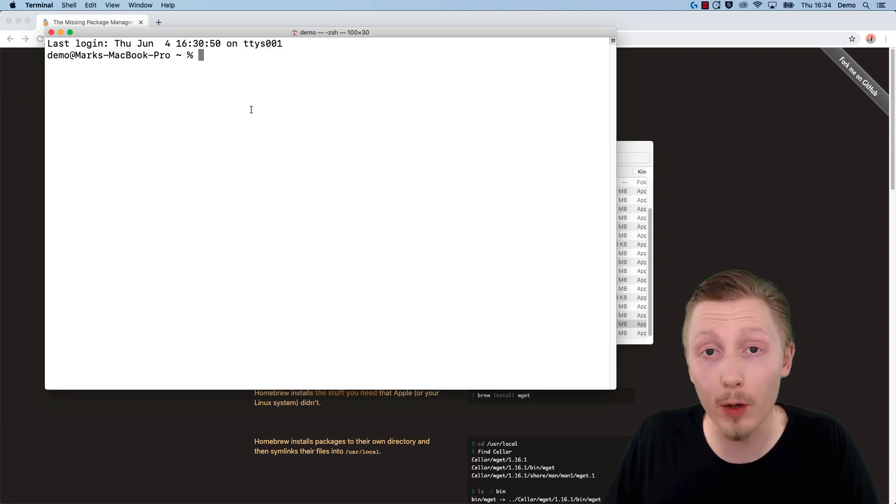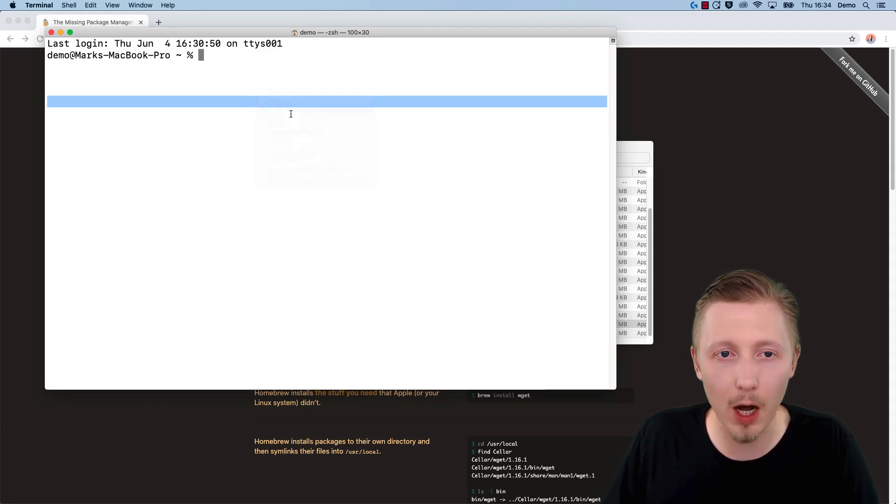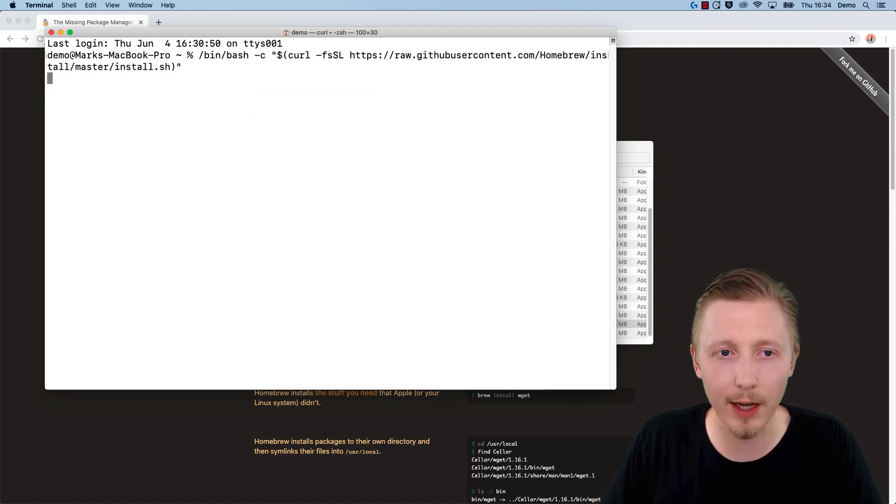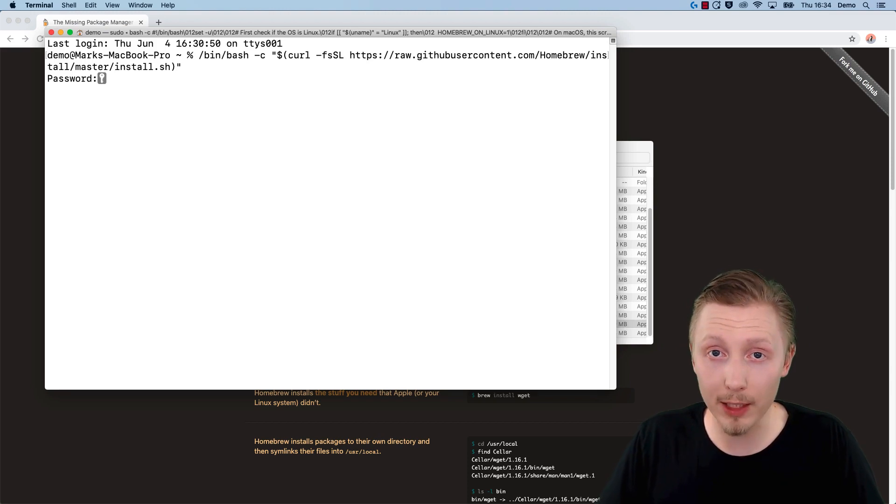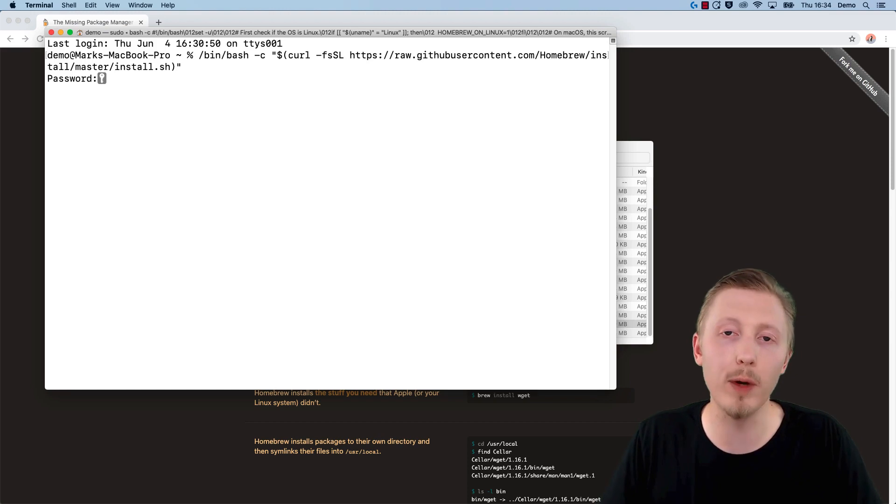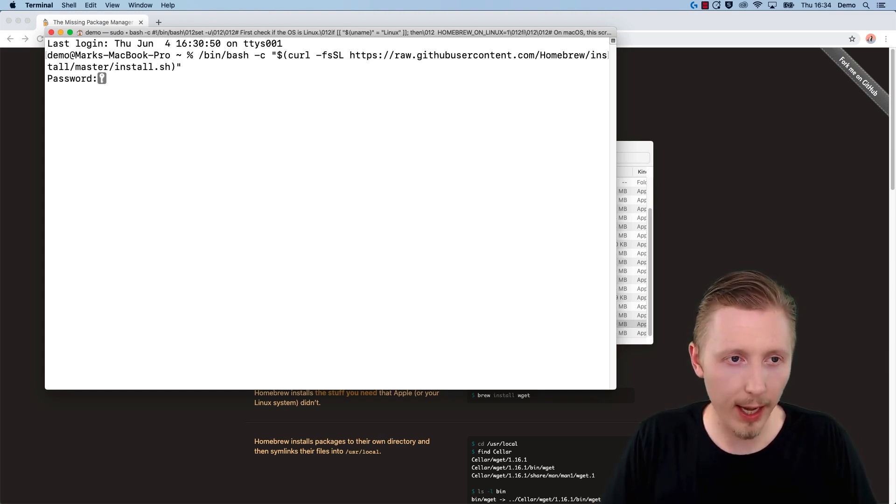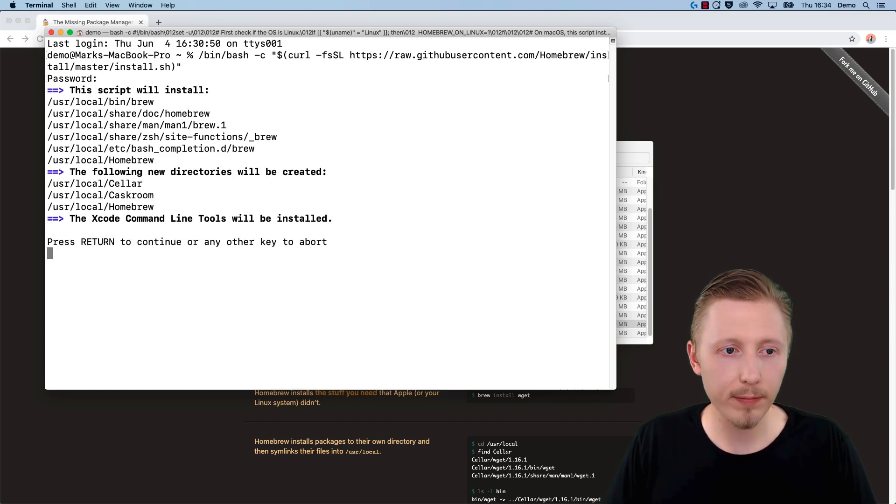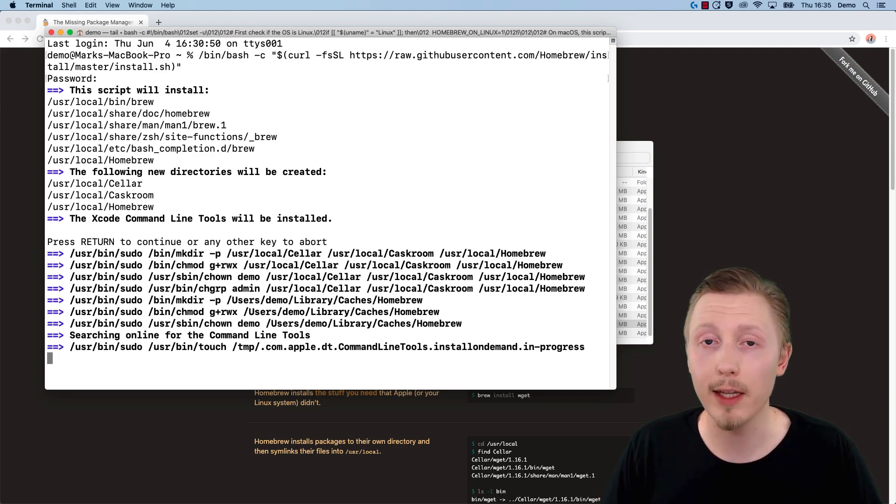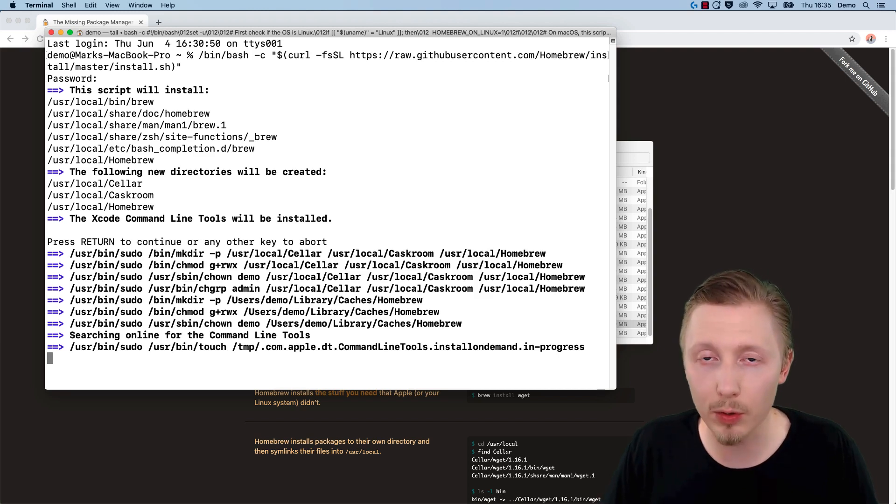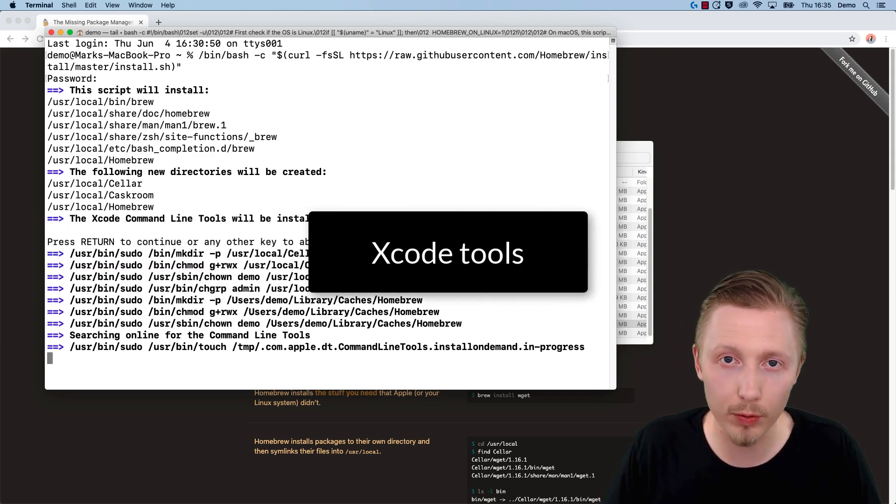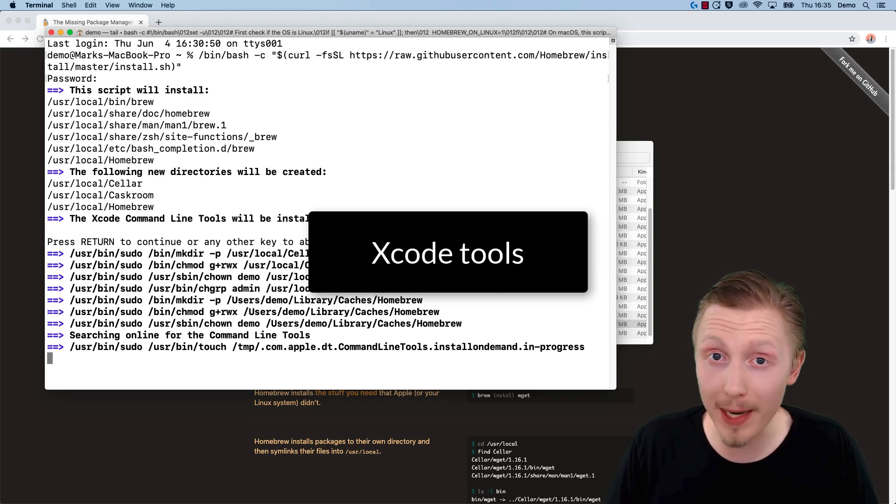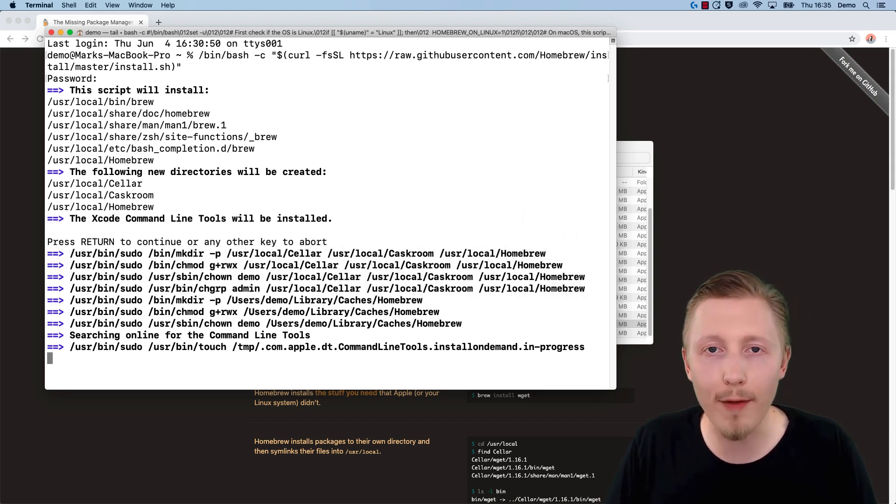Once the terminal is open, paste the command for installing Homebrew and hit enter. This will ask for your administrator password—the password of the user you're currently logged in with on your Mac. Type the password and hit enter, then hit enter again to confirm that you want to install the dependencies Homebrew requires. It's going to install something called Xcode tools, which can take a few minutes to install, so let's wait for that to complete.